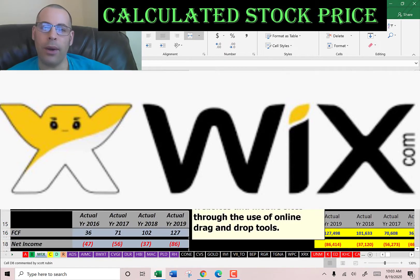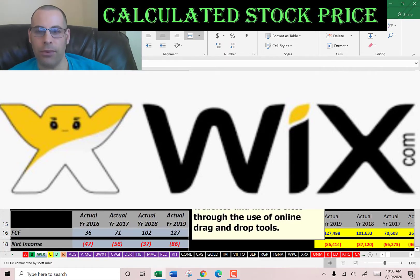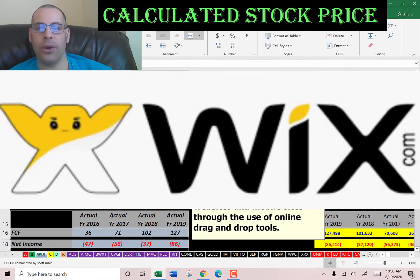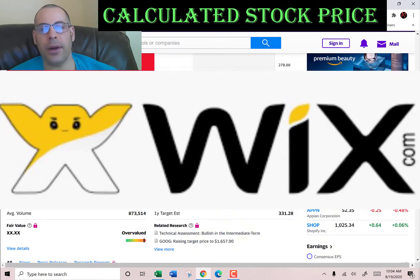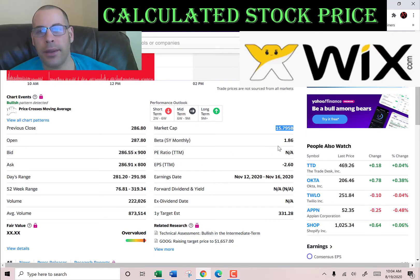We're going to look at Wix.com. This is an Israeli software company providing cloud-based development services. It allows users to create websites and mobile sites through the use of online drag-and-drop tools. Let's get started with the model.